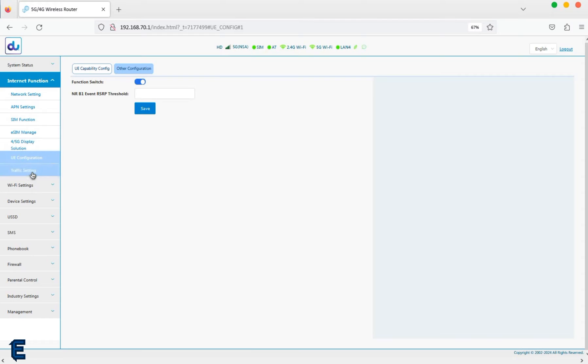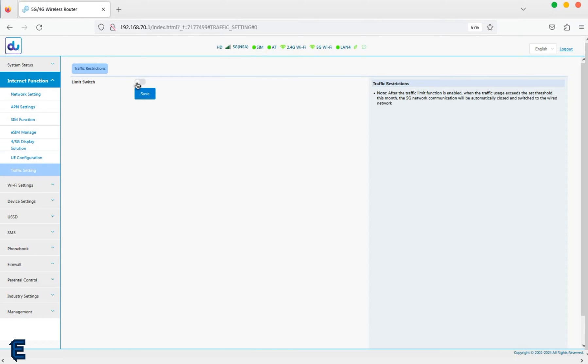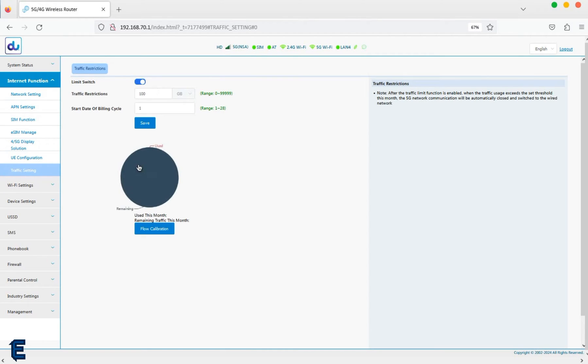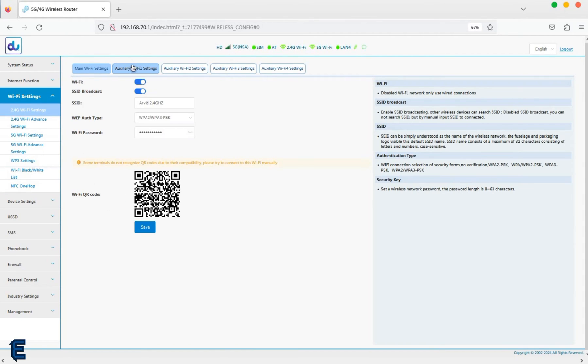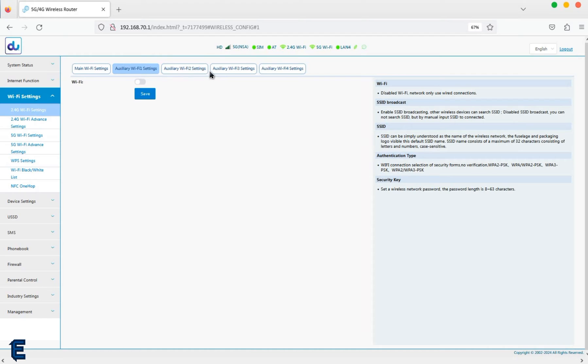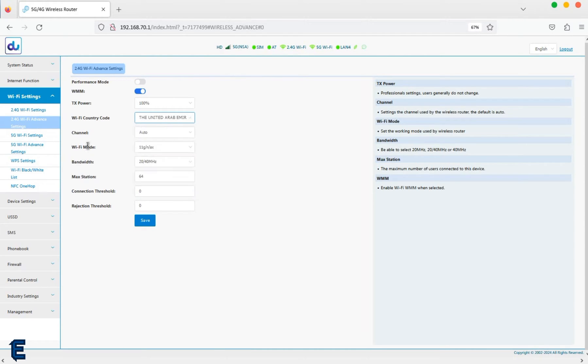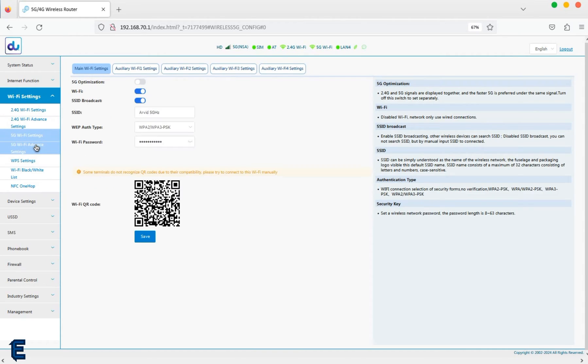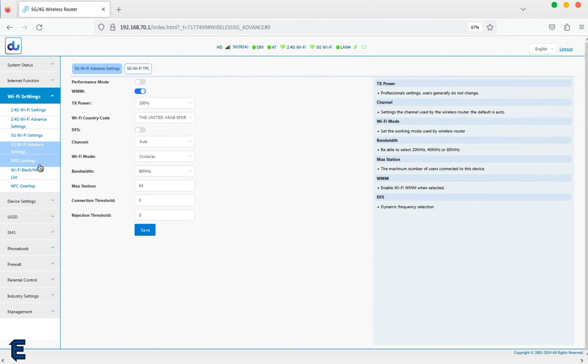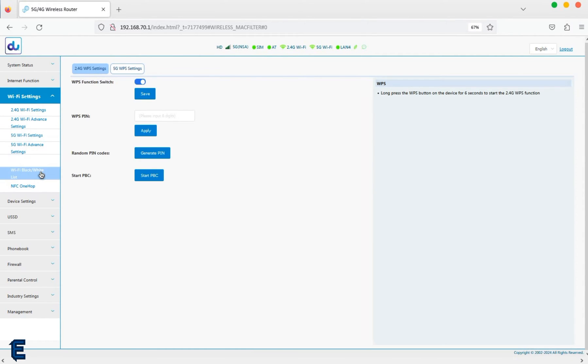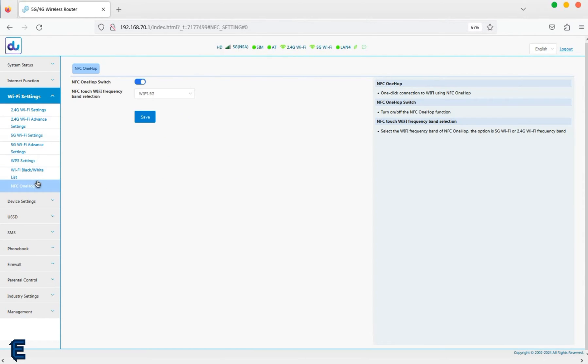Additional features include WiFi blacklist and whitelist management, NFC support, public land mobile network (PLMN) locking, IPTV setup, remote login capabilities, SMS management, USSD support, UPNP configuration, and speed limit settings.